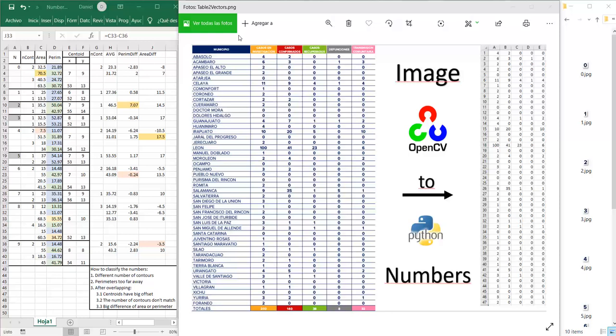Hello, in this video I'm going to show you how to convert from an image with numbers in it into a table with the numbers that were on the image using OpenCV and Python.